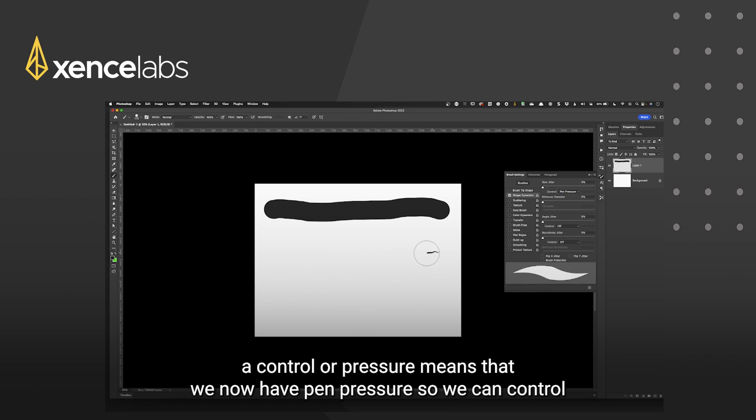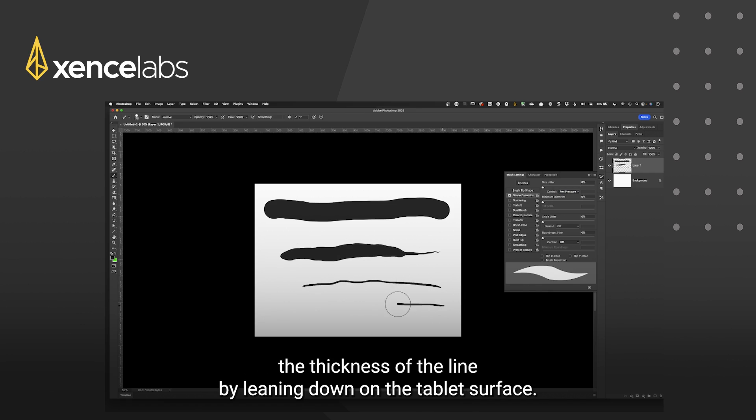means that we now have pen pressure so we can control the thickness of the line by leaning down on the tablet surface.